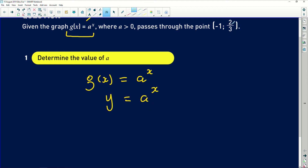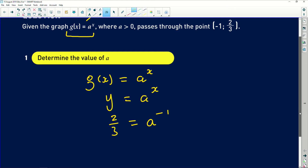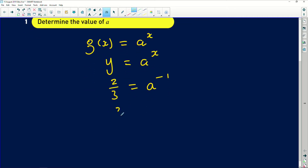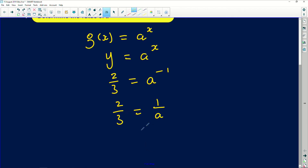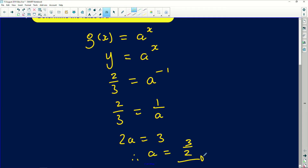The y value is 2/3, so we get 2/3 equals a to the power of -1. Simplifying, a to the power of -1 becomes 1 over a. Applying cross multiplication, 2 times a gives 2a and 3 times 1 gives 3. Eventually we end up with a value of exactly 3/2.